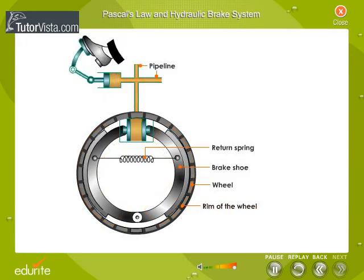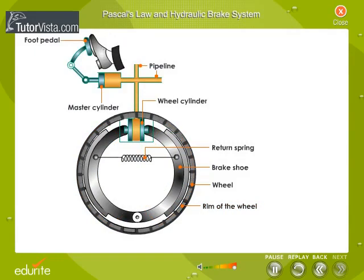On releasing the pressure on the pedal, the return spring forces the pistons of the wheel cylinder back and the fluid flows back into the master cylinder. Hope you will remember this the next time you see a driver applying brakes.